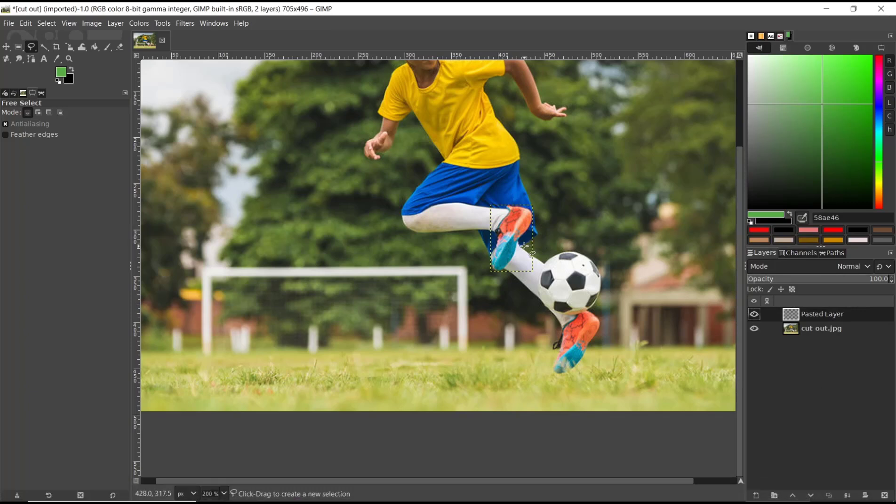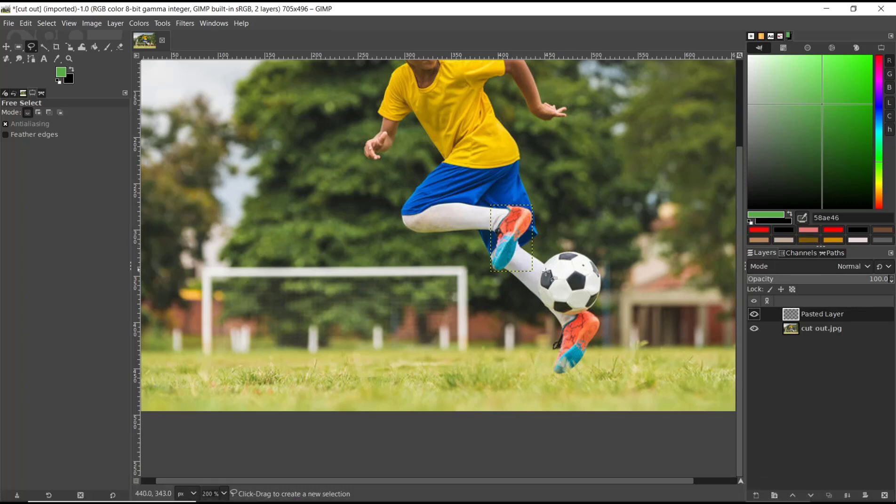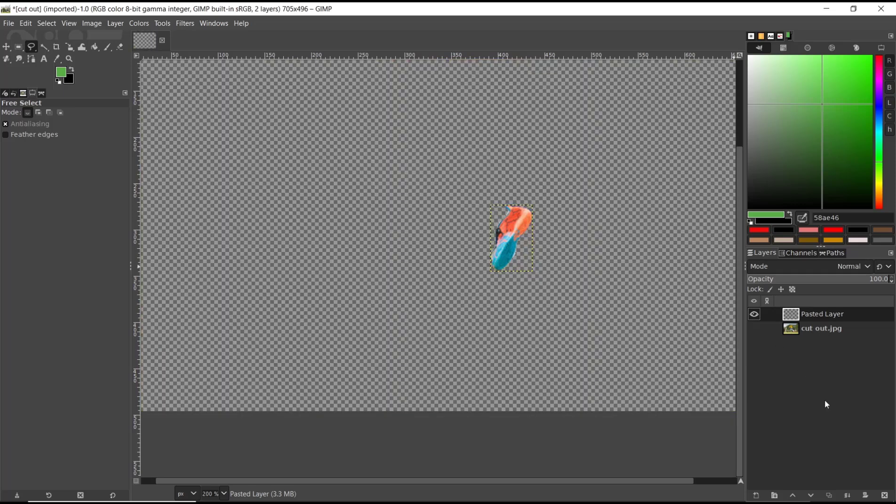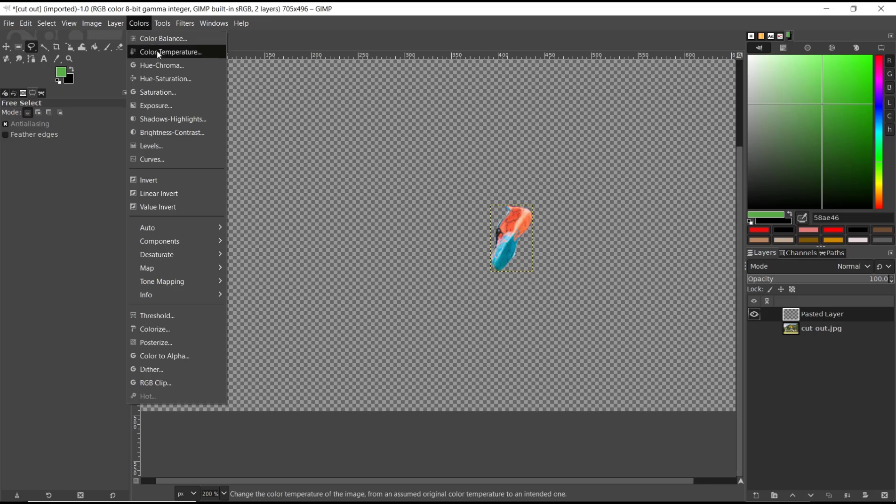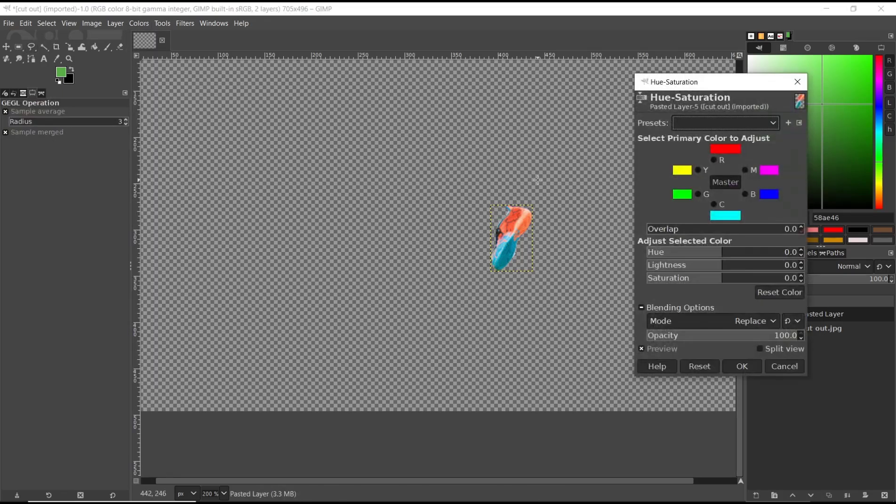It will automatically create crop to selection. You can hide this cut-out layer, and you can also change the color here. You can set the hue and saturation and adjust the color.